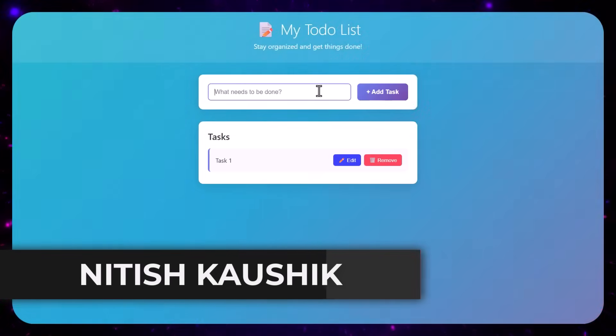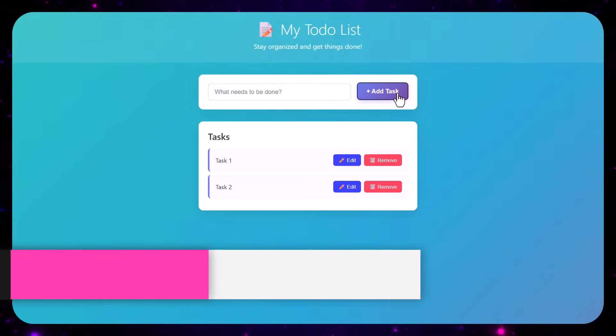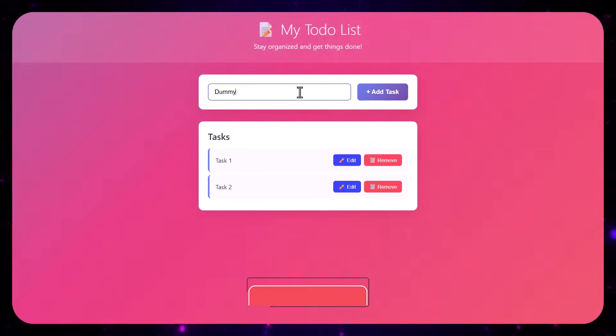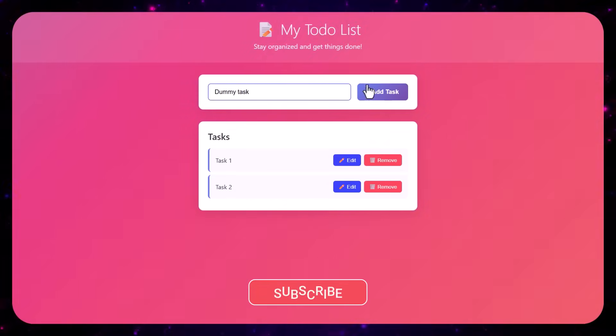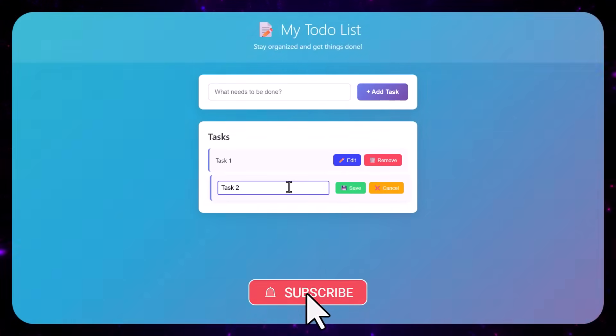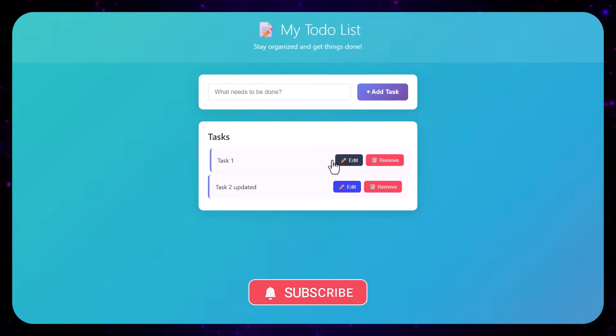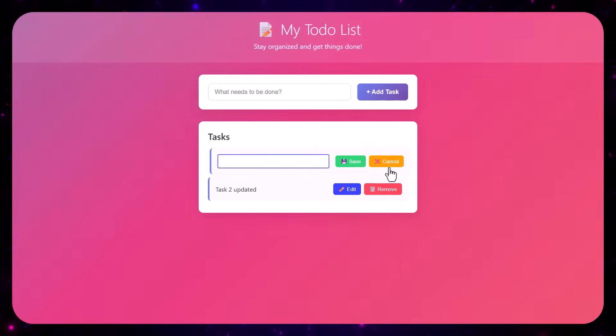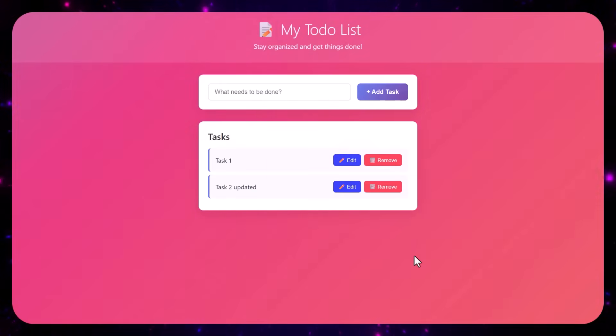Welcome to the second part of this GitHub Copilot course. In this video we will create a to-do application — a basic simple application using JavaScript, HTML, and CSS. You will have something like this UI and you will create this application in a few minutes. This will be a working application, we will set up everything from scratch and take help from GitHub Copilot. Even if you are not from a technical background, you can still create this application by yourself.